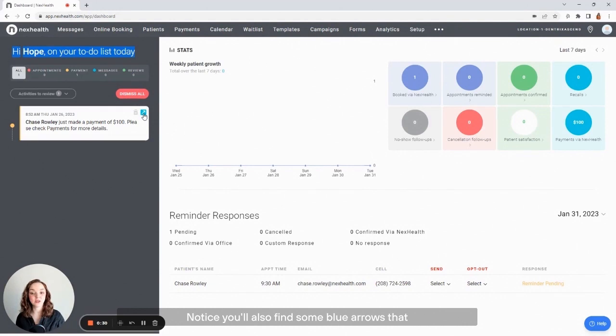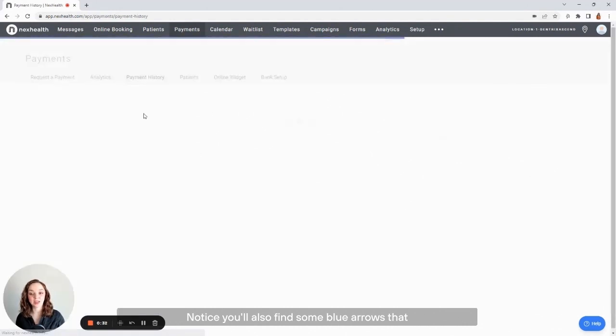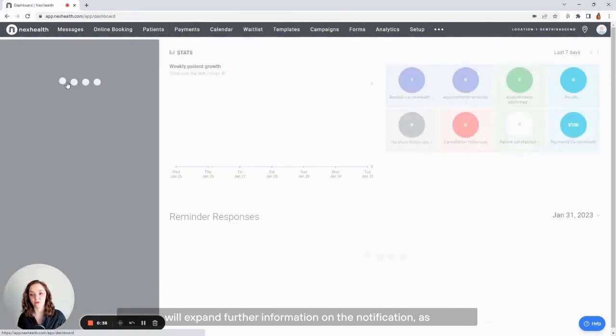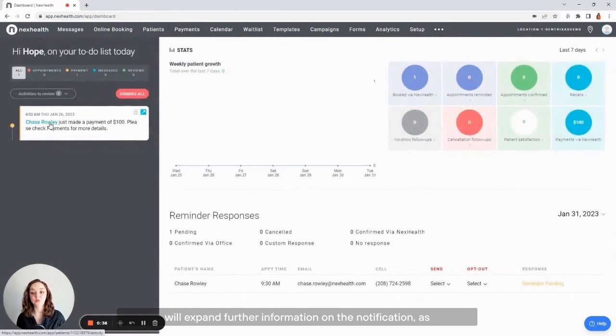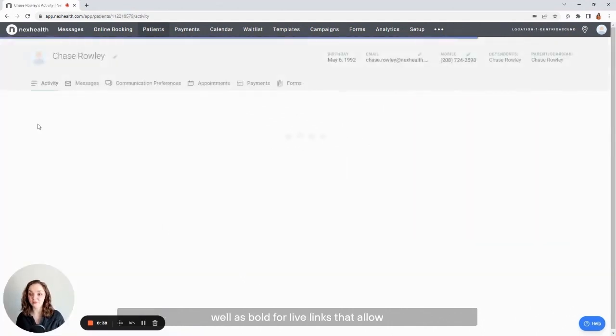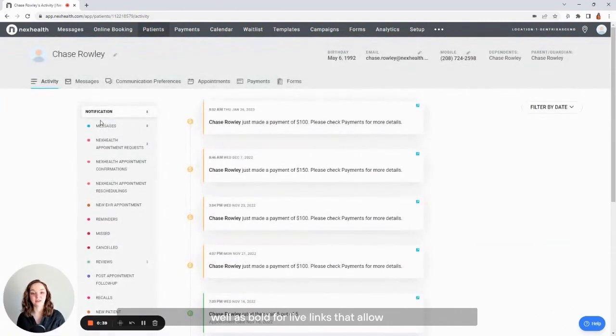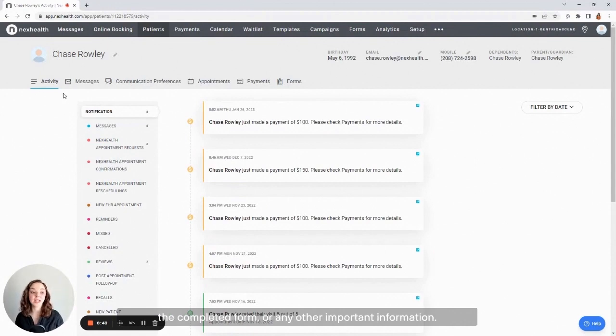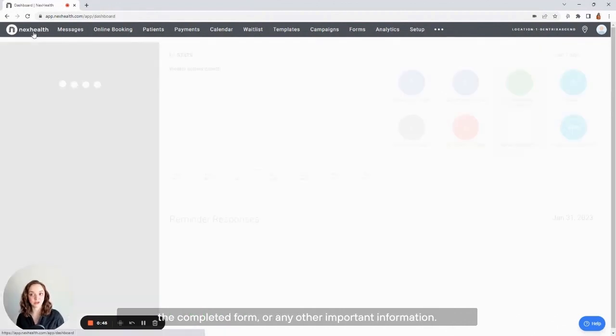You'll also find some blue arrows that will expand further information on the notification, as well as bold live links that allow you to navigate directly to the patient profile, the completed form, or any other important information.